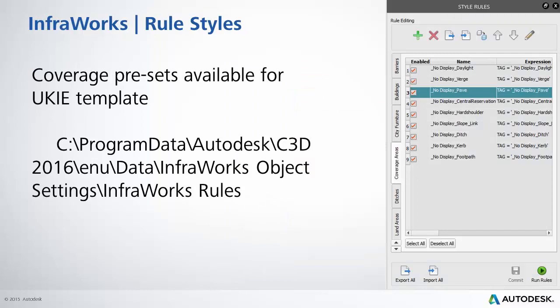If you're working on 2016 version of Civil 3D and want to work with the UK template I've actually already created the presets for what we're going to look at next. And basically it's looking at the link styles in the code set styles and the way we're going to handle textures into InfraWorks. So this file path will exist in 2016 when you install Civil 3D 2016 and the UK and Ireland country kit.